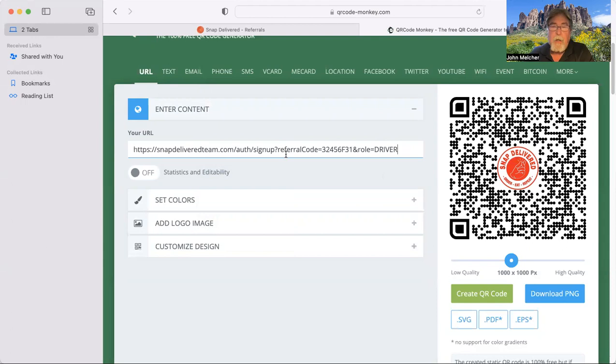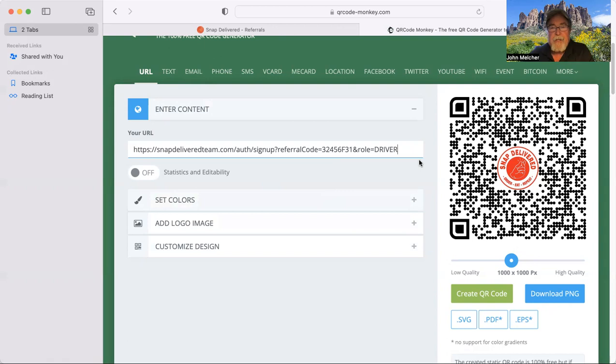If you're curious about what your referral code number is, it's right here. In my case, I'm kind of an older guy. So 32456 Foxtrot 31, that was my original QR code. My referral number hasn't changed, but you can always double check it. So not a big deal. So that's pretty much it.